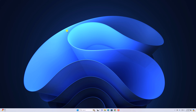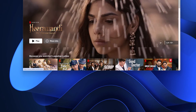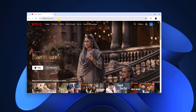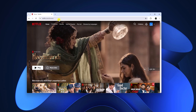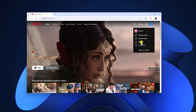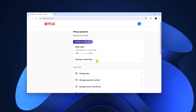First of all, you have to check your Netflix plan. For that, simply open your browser and visit netflix.com, then log in with your Netflix account. Here, click on your profile icon, then click on the Account option, and then click on Change Plan.